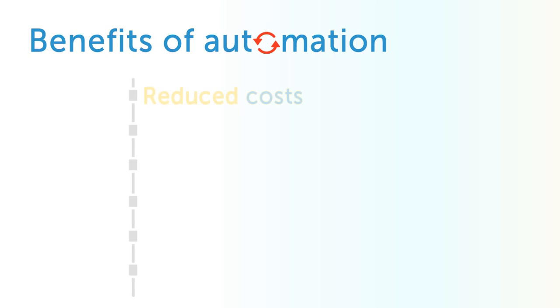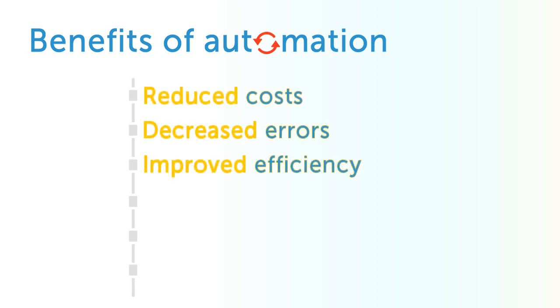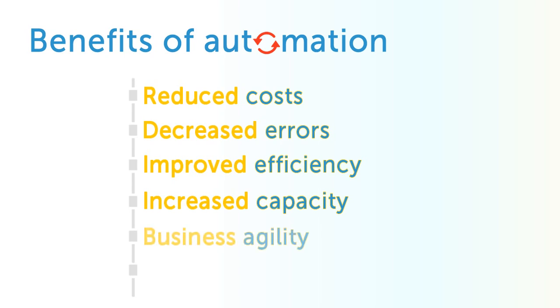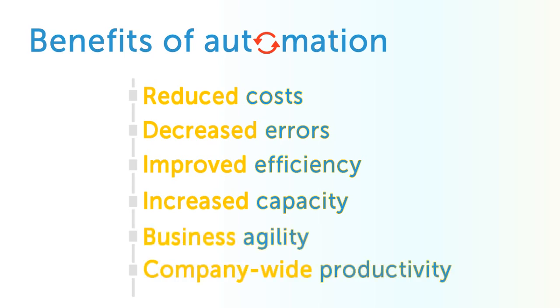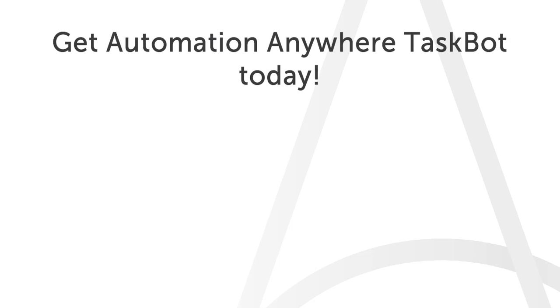Including reduced costs, decreased errors, improved efficiency, increased capacity, more business agility, and an uptick in company-wide productivity. Get Automation Anywhere TaskBots working for you. Request a live demo today!